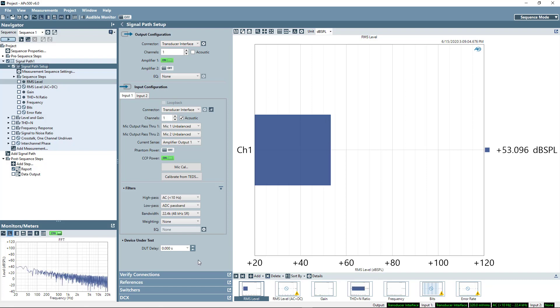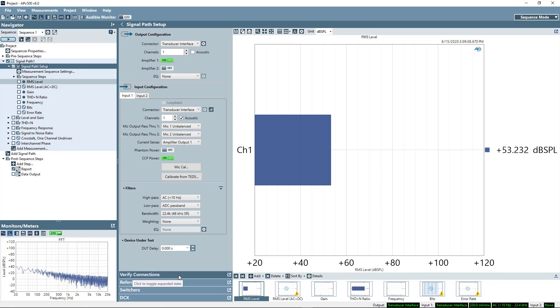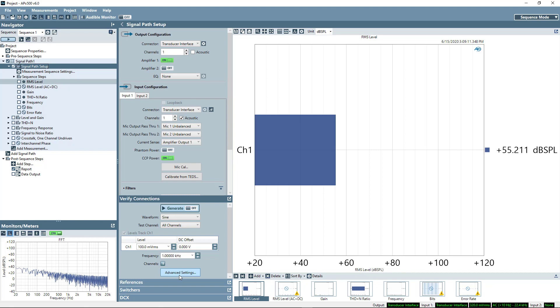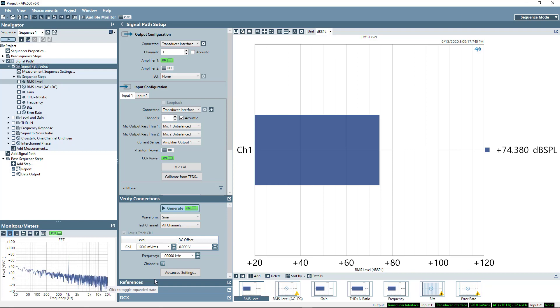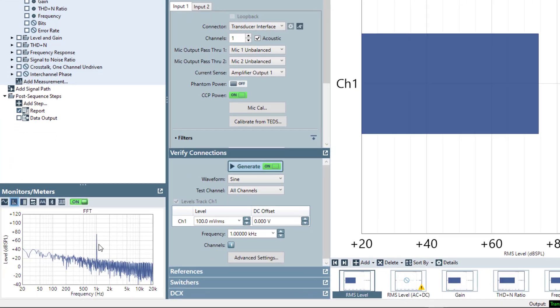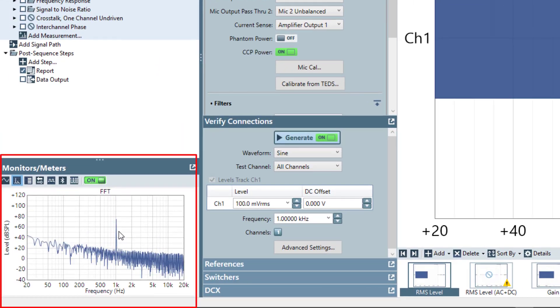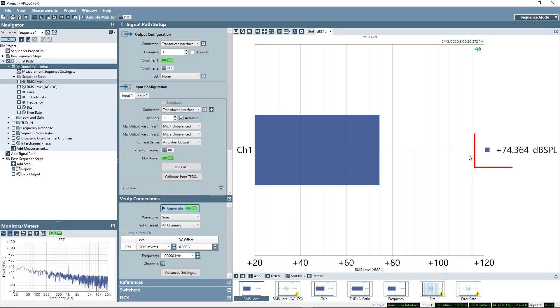Now, the last thing I'm going to do in configuring the analog input side is I'm just going to verify my connection. So I'm going to turn on the signal generator and see that I am indeed getting signal back from the speaker inside my test chamber. You can see that in the lower left-hand corner in the FFT monitor, and I can also see the level that I'm generating.